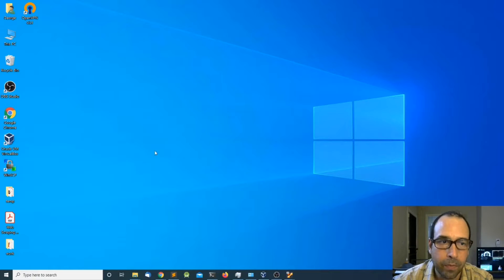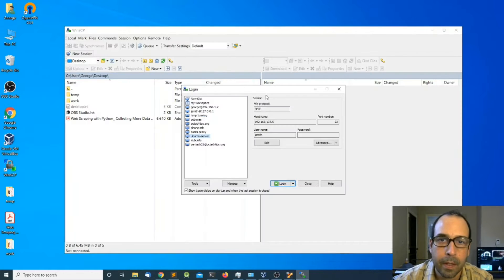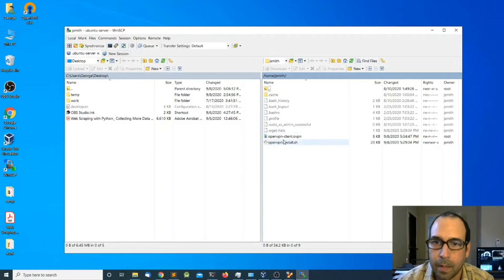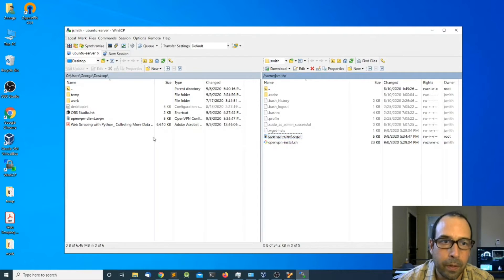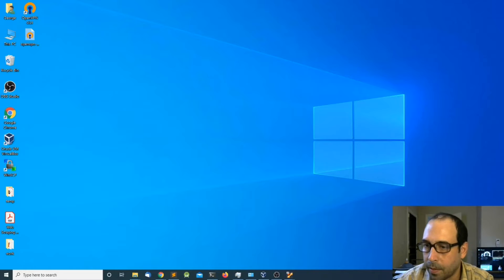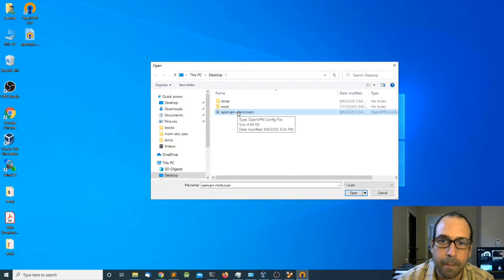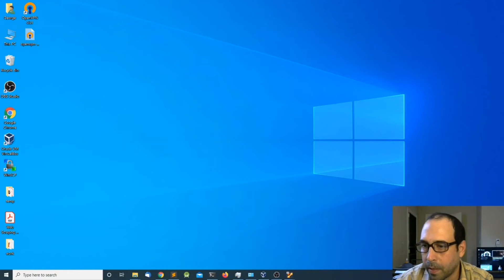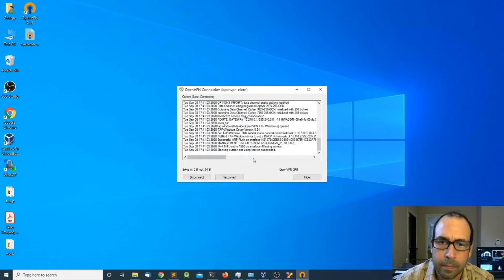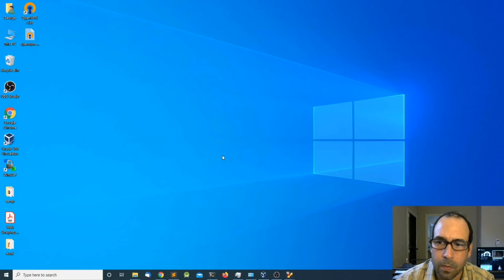Now I need to copy the client configuration file, so I'm going to open WinSCP to connect to my Ubuntu server, log in, and copy the .ovpn file to my local computer. After that I'll close the connection. Down in the taskbar I can expand the tray menu and see the OpenVPN GUI icon. I'll right-click on it, click import file, select my OpenVPN configuration file, click open, click OK, then right-click again and click connect. We have successfully connected.